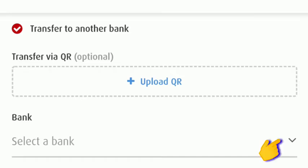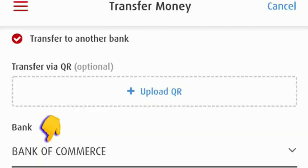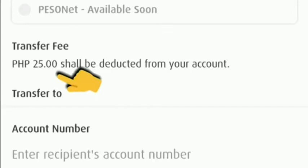Once we click that, we find select a bank, and we select Bank of Commerce, then click OK. Once we click OK, double check if our bank choice is correct. Then BPI says that 25 pesos shall be deducted from your account for the transfer fee.